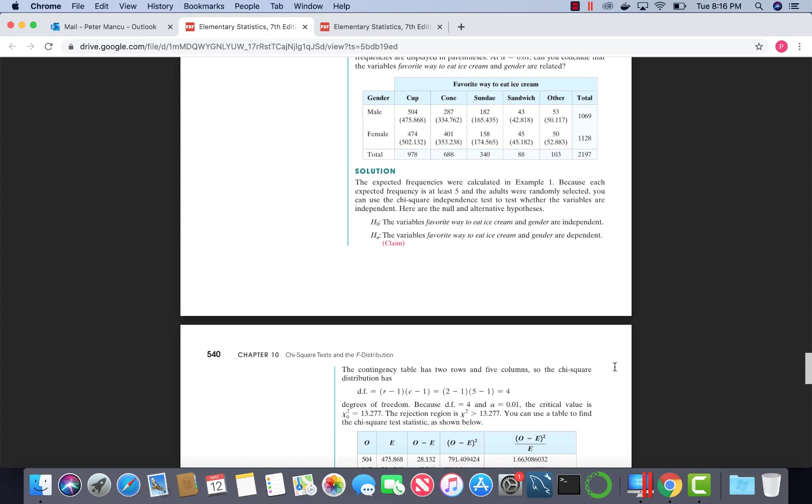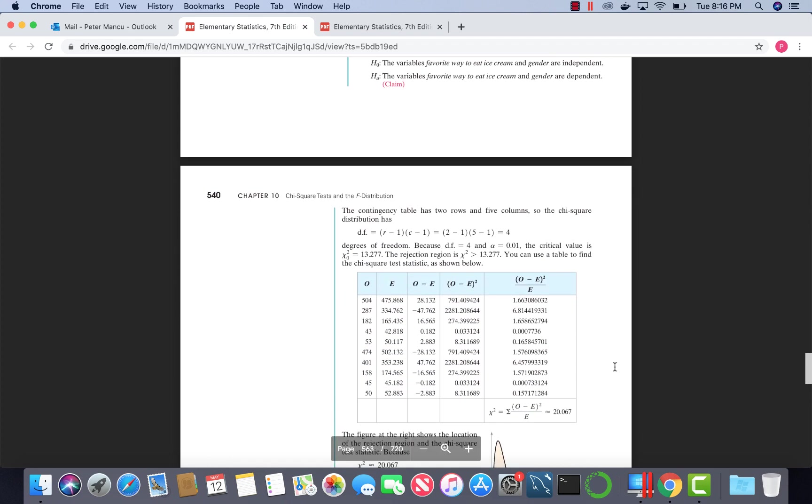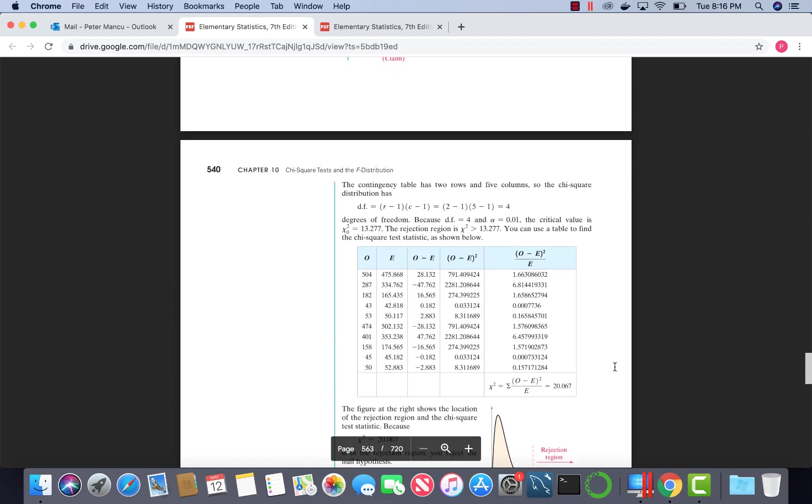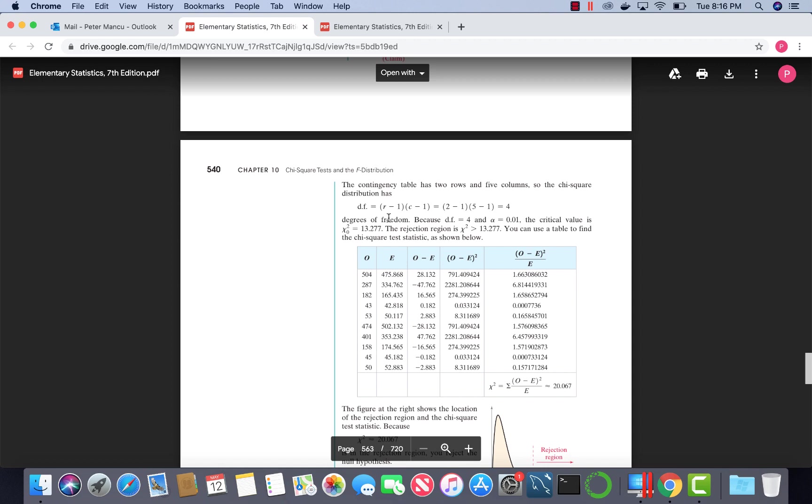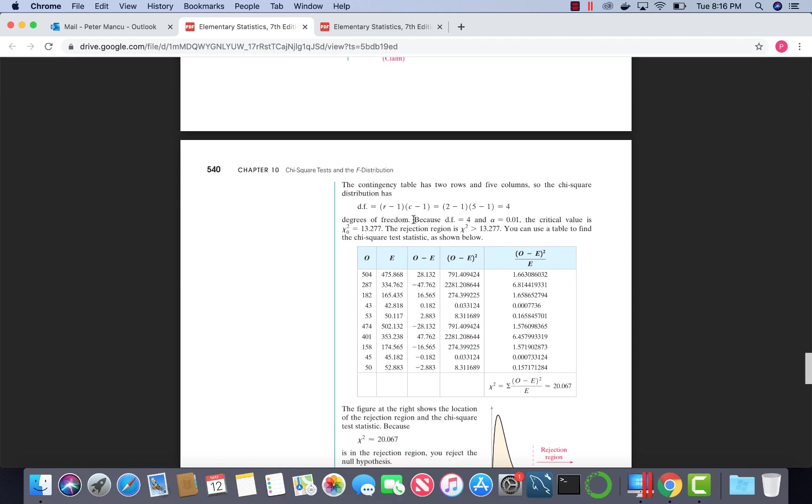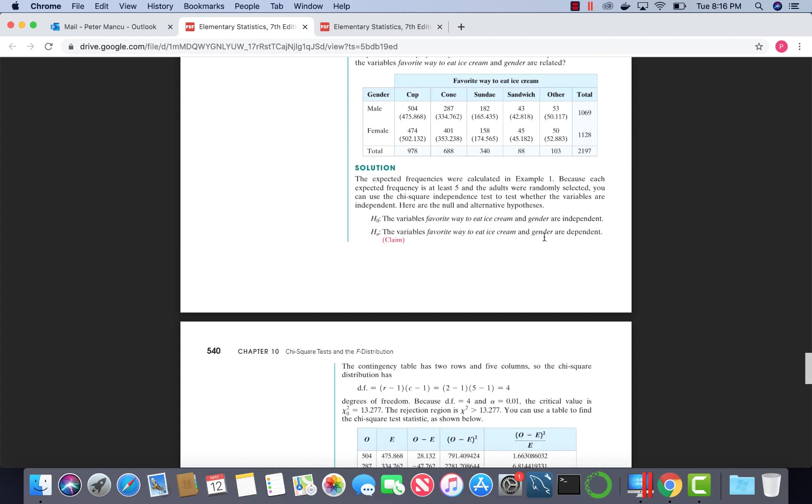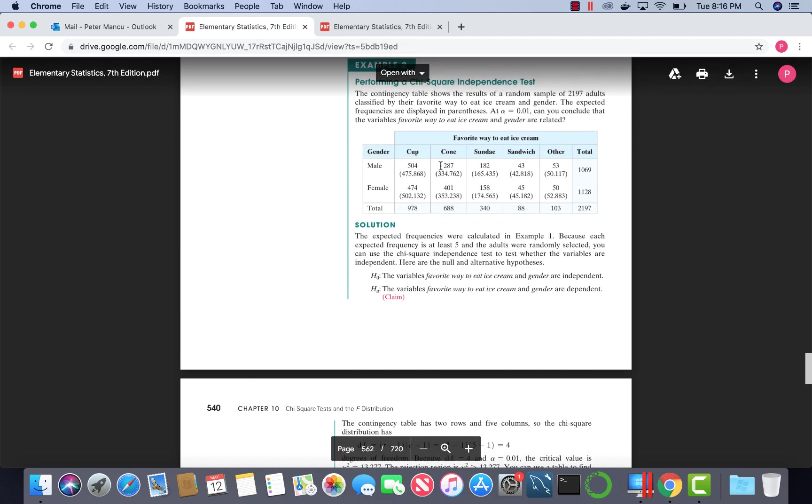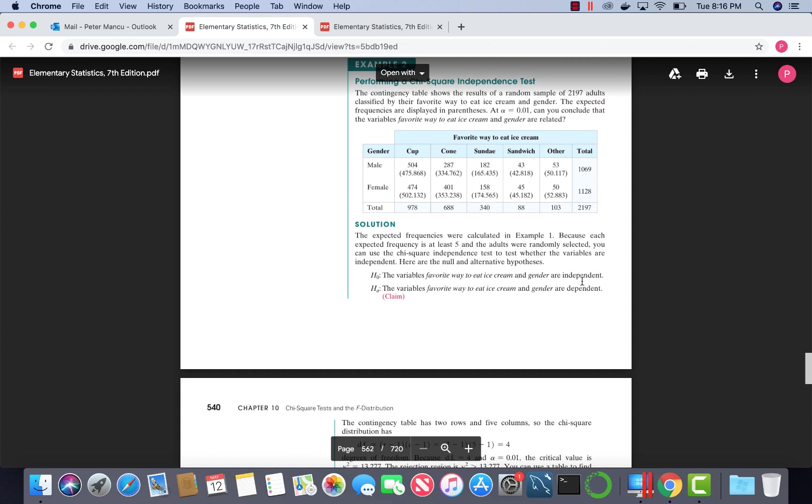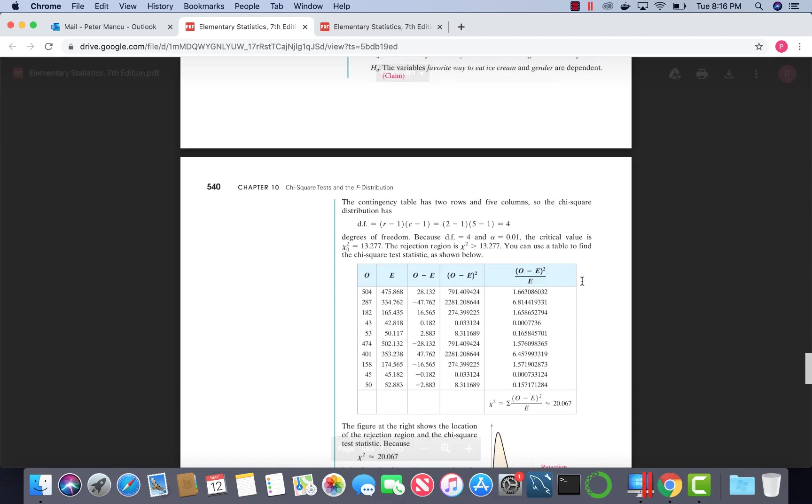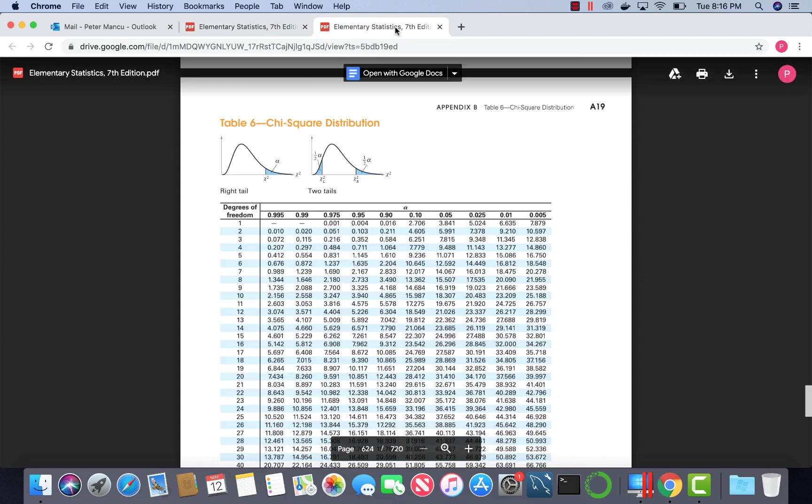Moving along, we can get the degrees of freedom. We subtract one from the rows, one from the columns, and take the product. In this table, we had two rows, five columns. So it's two minus one, five minus one. The product of those differences will be four. So we have four degrees of freedom.